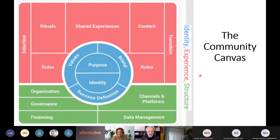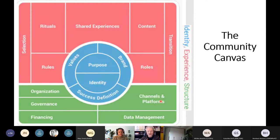We also have the green section about the structure and infrastructure of a community — electronic channels and platforms, how to manage the data, and if there's a need for organization, also governance and maybe financing.